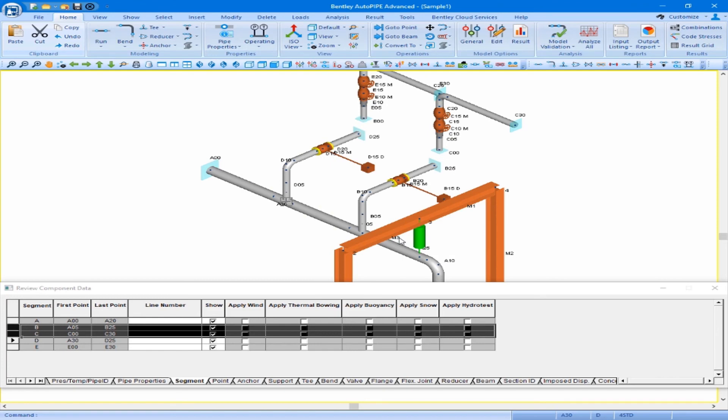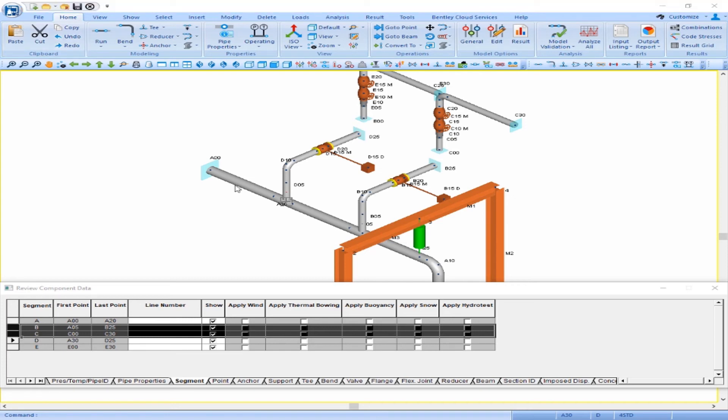We now see that our two segments have been copied and pasted, and we now have five segments: segment A, B, C, D, and E.